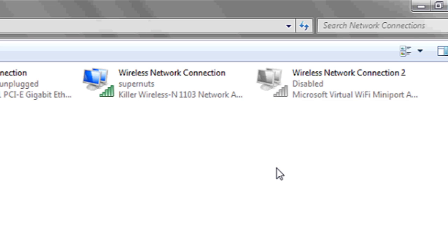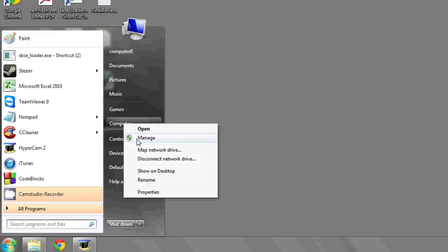Another way to check is by going to start. On the computer button here, right click and hit manage.